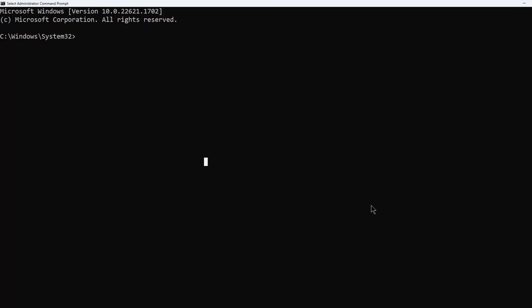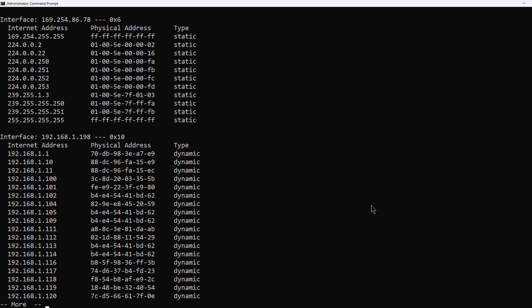An ARP test allows us to type in ARP space minus A. I usually put in the pipe command just in case I have a lot of different pages of responses. I won't have to scroll through them so much. And click Enter. What this tells us is if that IP address is also reachable using an ARP or a hardware physical address request. If we can see that address here, so for instance, I'll just pick this one at random, then that means that that device is up and running.